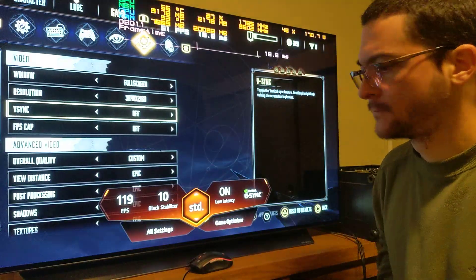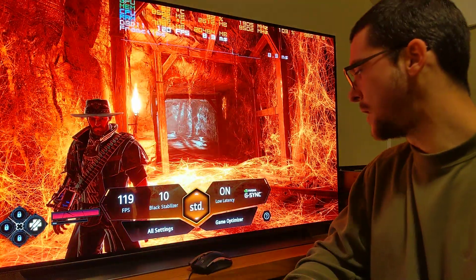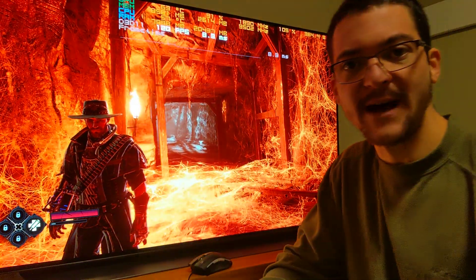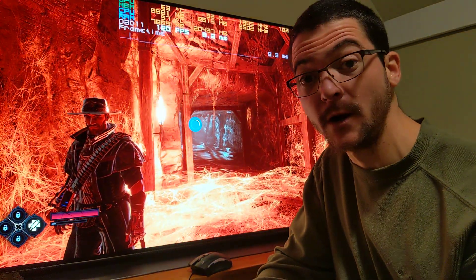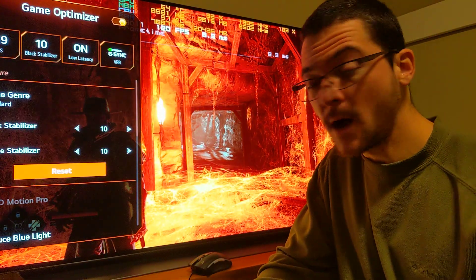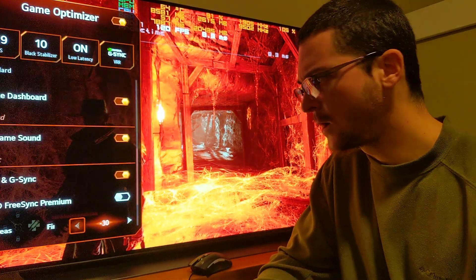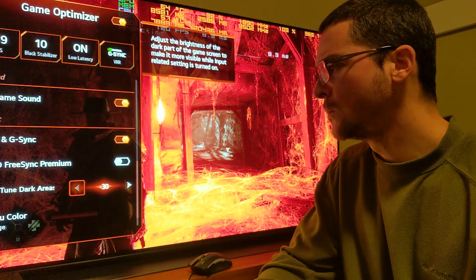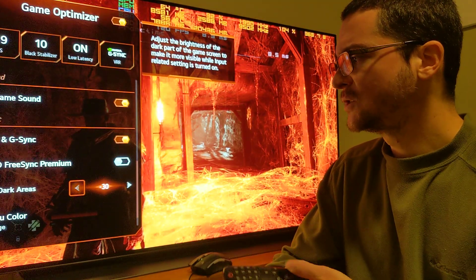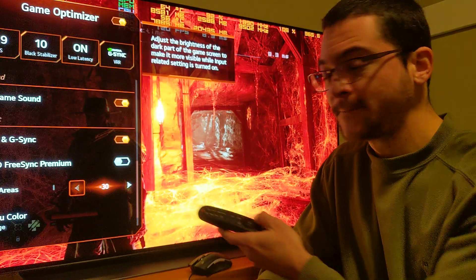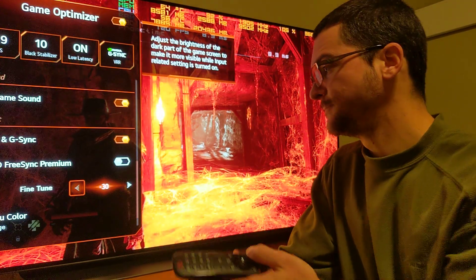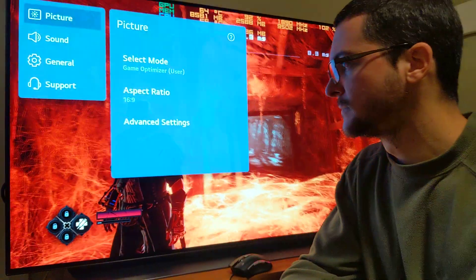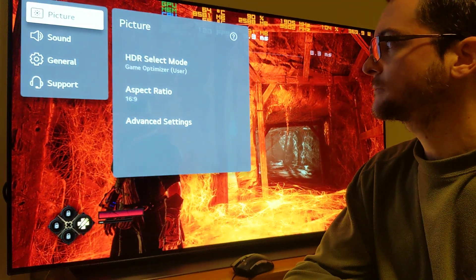Then we go to fine-tune dark areas and lower it to minus 30. If you are not using G-Sync because you want to use black frame insertion, I'm also going to give you the settings for that and explain why. So we come here to fine-tune dark areas, set it to minus 30, and then go to all settings.